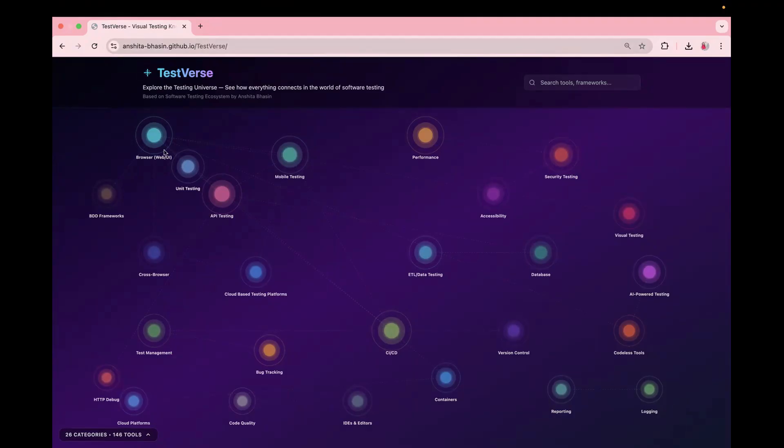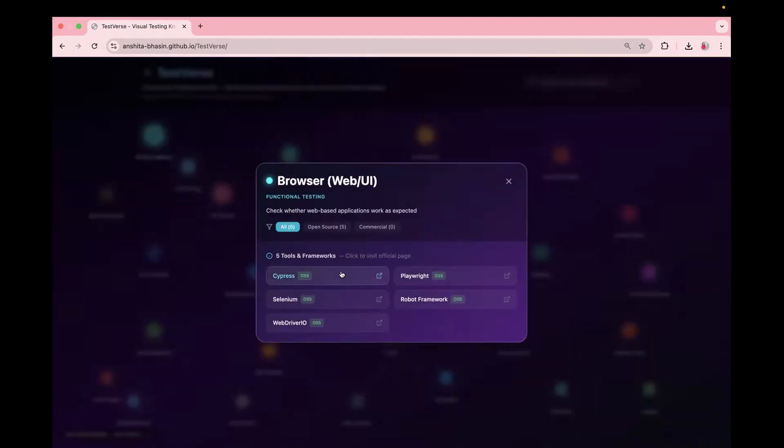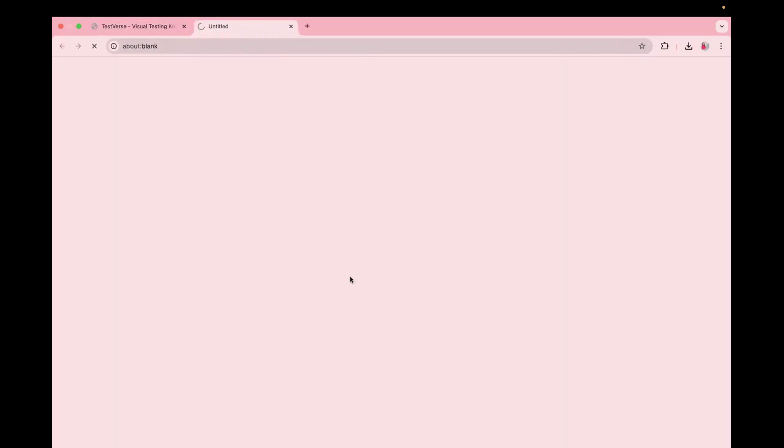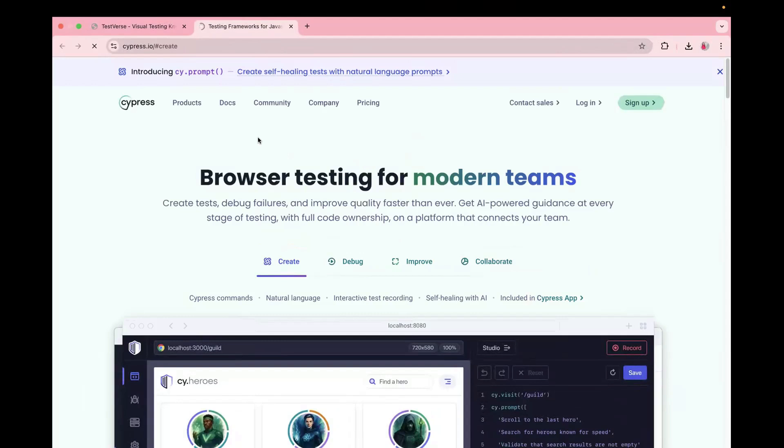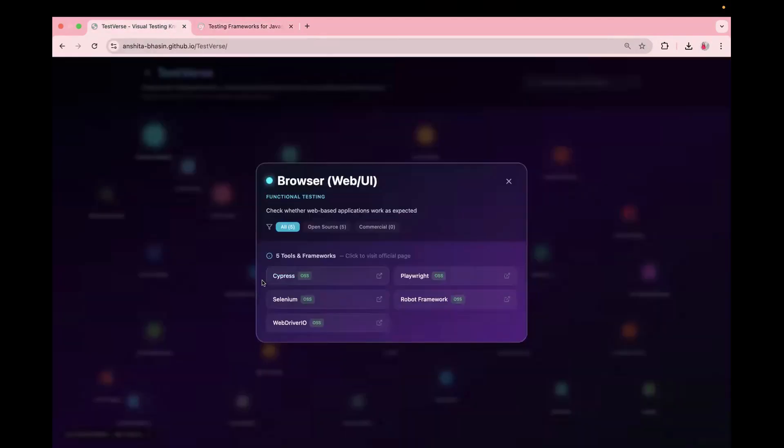For example, we have browser, and inside this we have different tools which are supported for browser testing. So if we click on this one, it will take you to that official website of that particular tool. And also here you will see it is open source or it is a paid one. So OSS means it is an open source software.